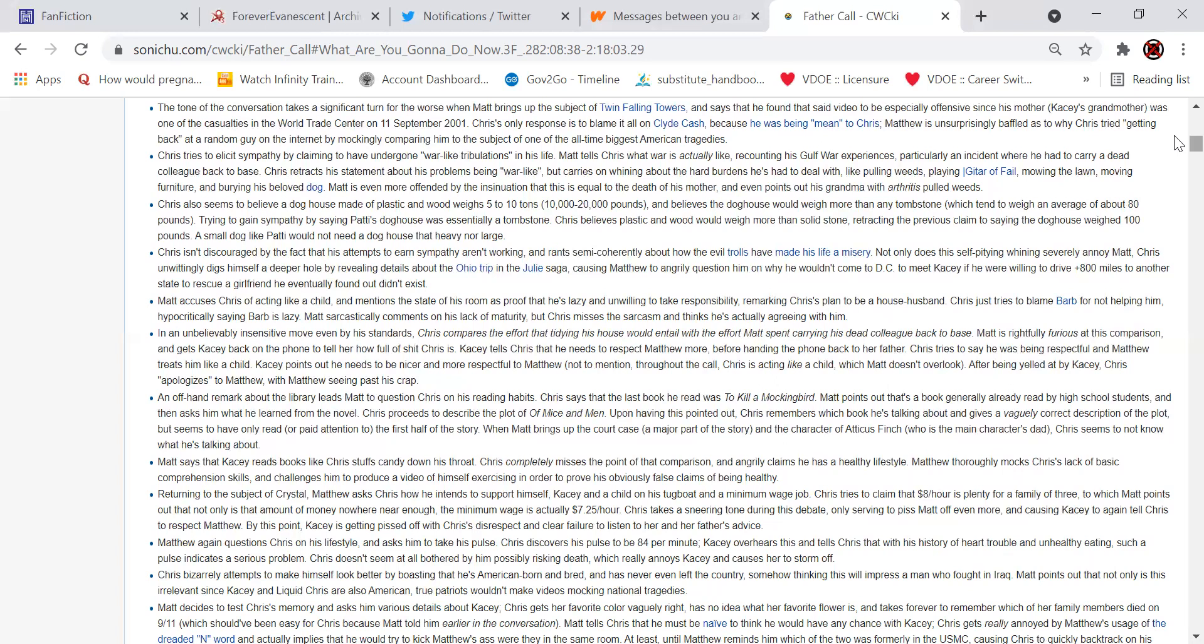Matt accuses Chris of acting like a child and mentions the state of his room as proof that he's lazy and unwilling to take responsibility, remarking on Chris's plan to be a household husband. Chris just tries to blame Barb for not helping him, hypocritically saying Barb is lazy. Matt sarcastically comments on his lack of maturity, but Chris misses the sarcasm and thinks he's actually agreeing with him. In an unbelievably insensitive move, even by his standards, Chris compares the effort that tidying his house would entail with the effort Matt spent carrying his dead colleague back to base. Matt is rightfully furious at this comparison and gets Casey back on the phone to tell her how bullshit Chris is. Casey tells Chris that he needs to respect Matthew more before handing the phone back to her father. Chris tries to say he was being respectful and Matthew treats him like a child. Casey points out he needs to be nicer and more respectful to Matthew, not to mention throughout the call Chris is acting like a child, which Matt does not overlook. After being yelled at by Casey, Chris apologizes to Matthew, with Matthew seeing past his crap.